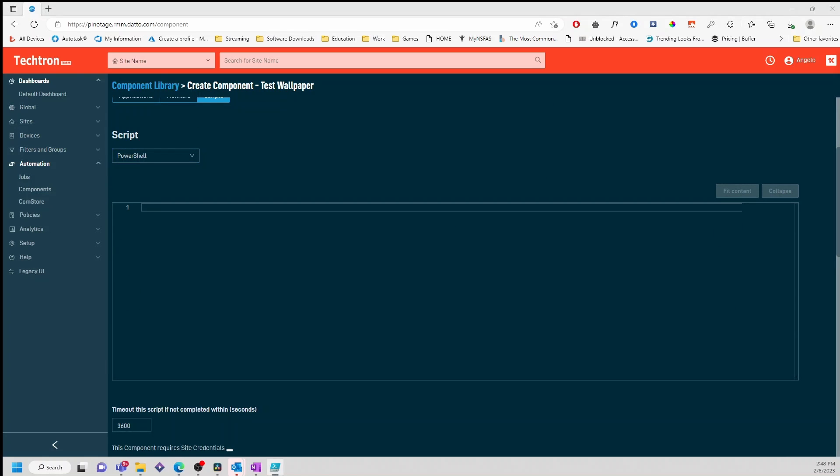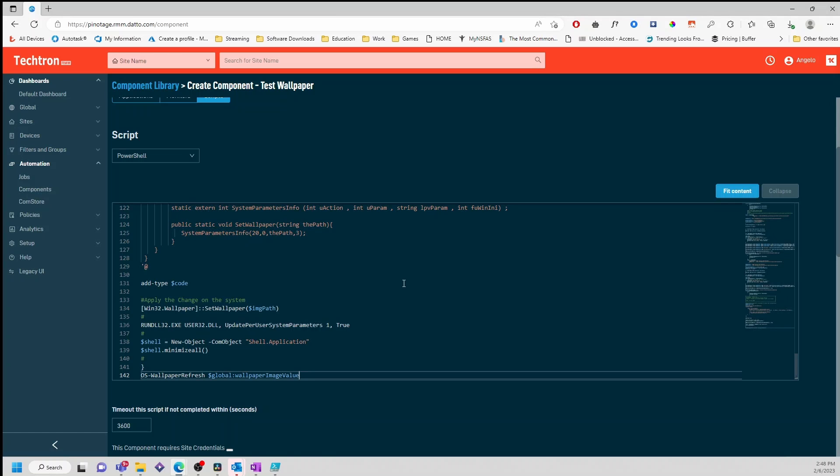Next, I'll copy and paste my script into the content section.